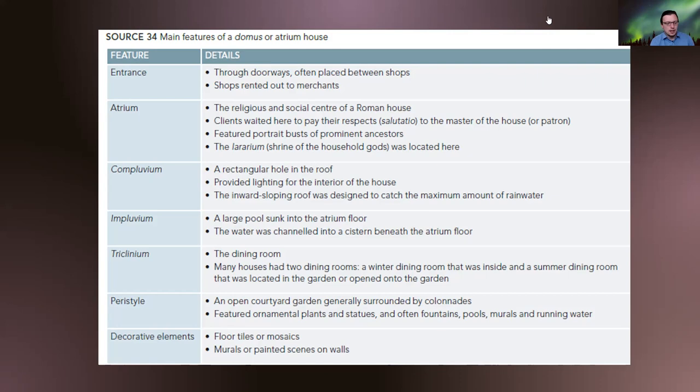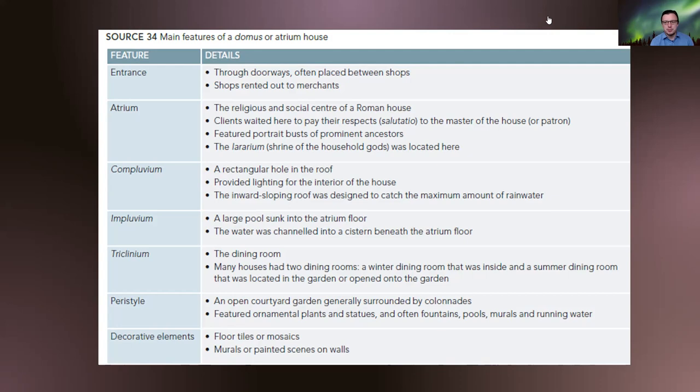The triclinium is basically the dining room. Many houses had two dining rooms — a winter dining room inside and a summer dining room located in or opening onto the garden. It is called the triclinium because there are three lounges going around the room. This is where you would sit and have your lunch or dinner, keeping in mind that the typical Roman fashion was to eat while reclining.